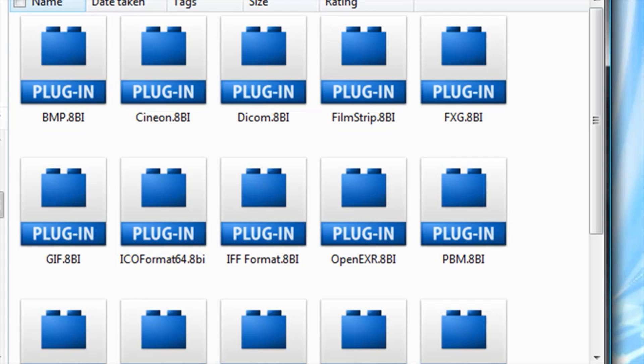What you're going to do is, in my video description, there's going to be two download links—one's going to be 32-bit, and the other one's going to be 64-bit. Whichever computer you have, go ahead and download the plugin.